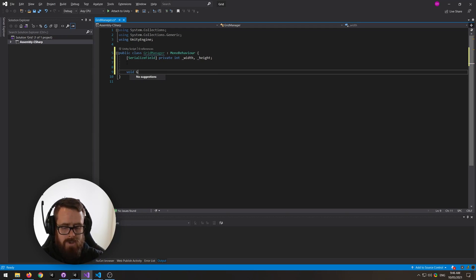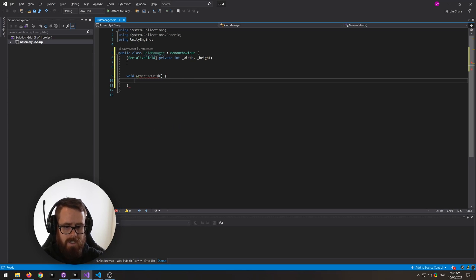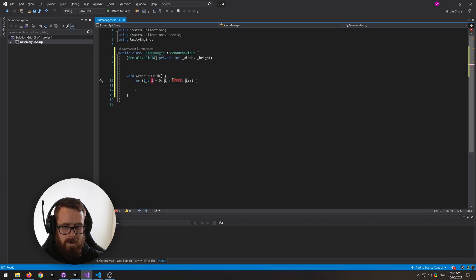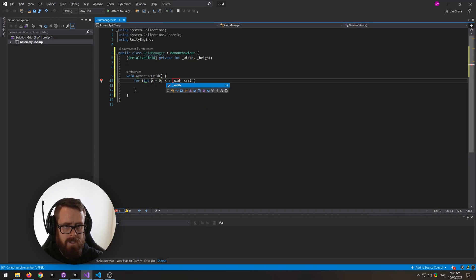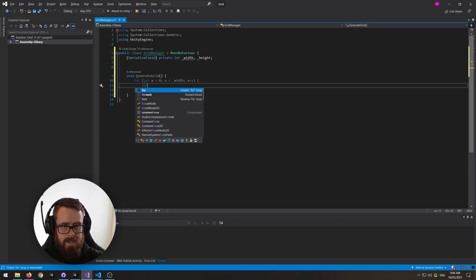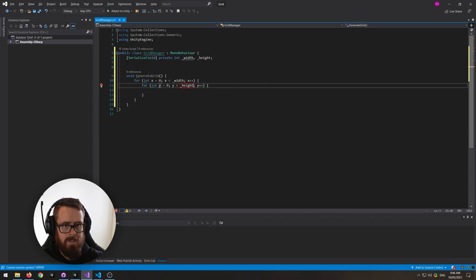Let's create a function called generate grid. In here we will loop over our width, so let's call this x, and then inside here we will loop over our height, so call that y.